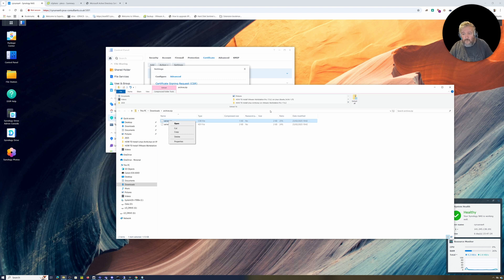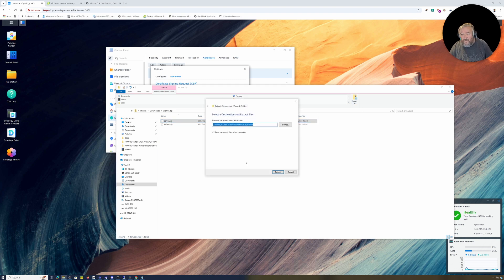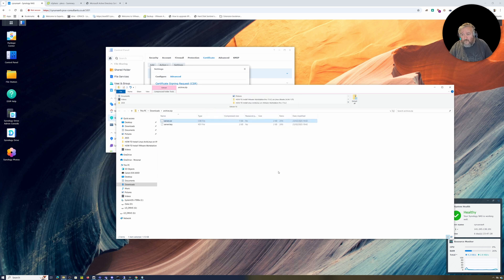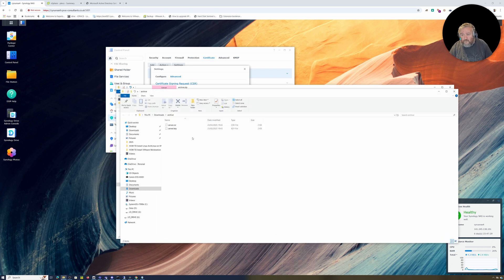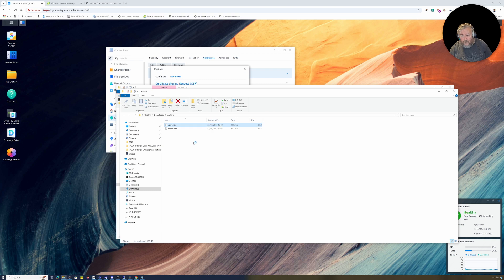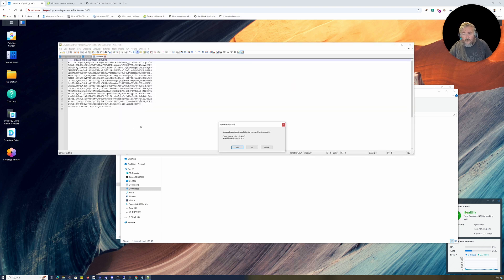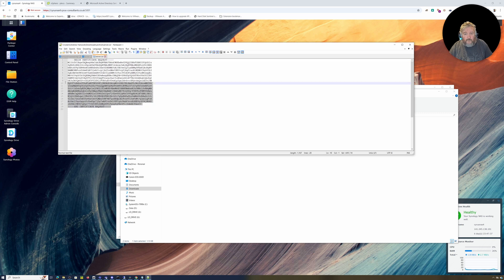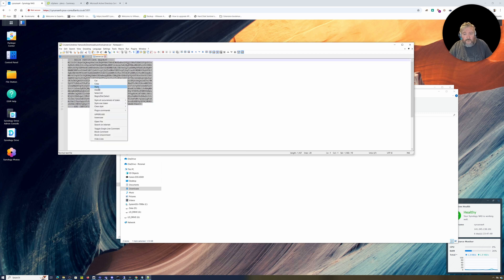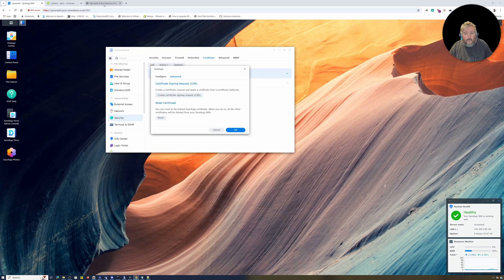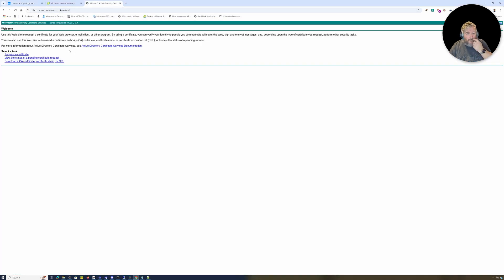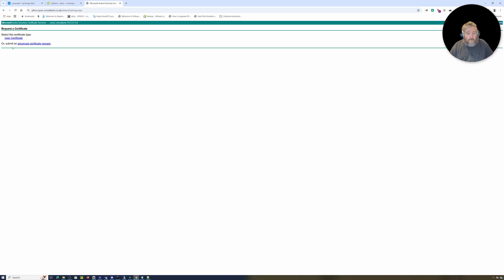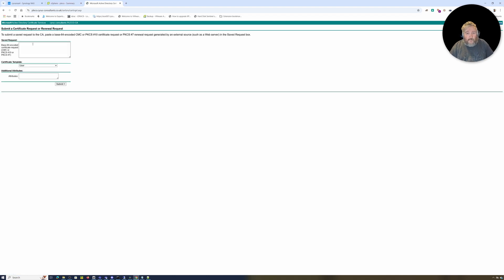If we open up that zip file, we've got our private key (server.key) and our CSR. I'm going to extract these, open the CSR in Notepad, copy it, and request an advanced certificate by pasting it in.